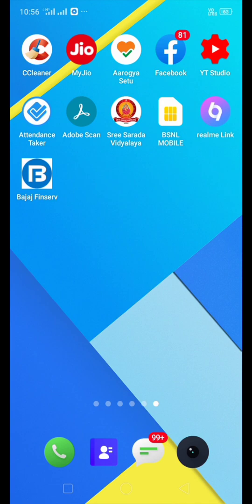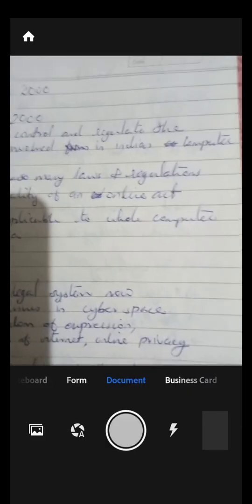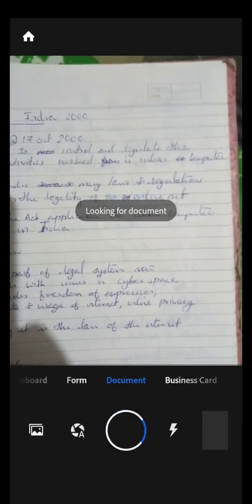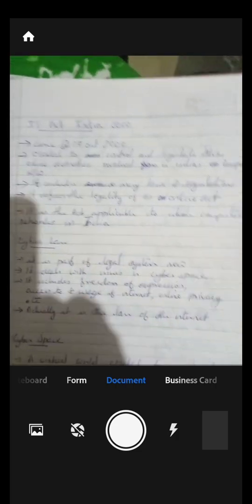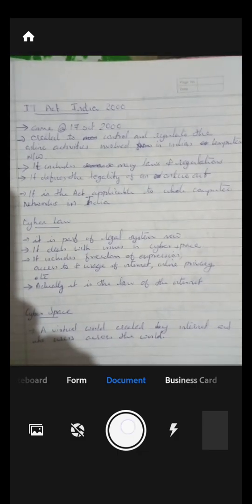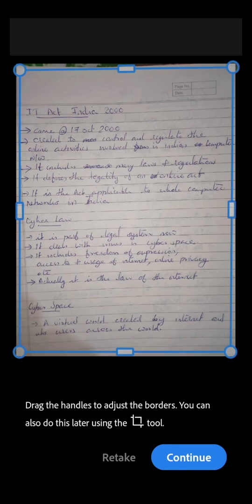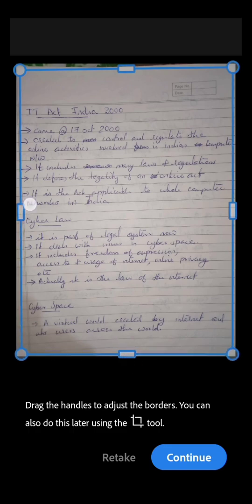Now I will show you how to manually do this. I am going to open Adobe Scanner again. There is an 'A' symbol under the camera icon — press that so that automatic capture is turned off. Then you can focus on the document by tapping on it, and then press the capture button to take the photograph. You can then arrange the edges.